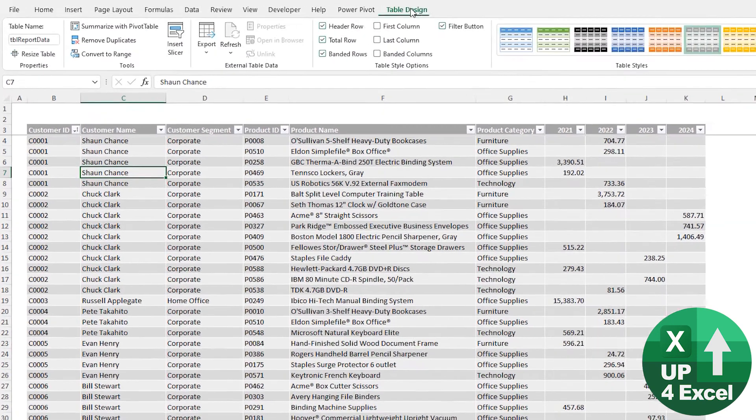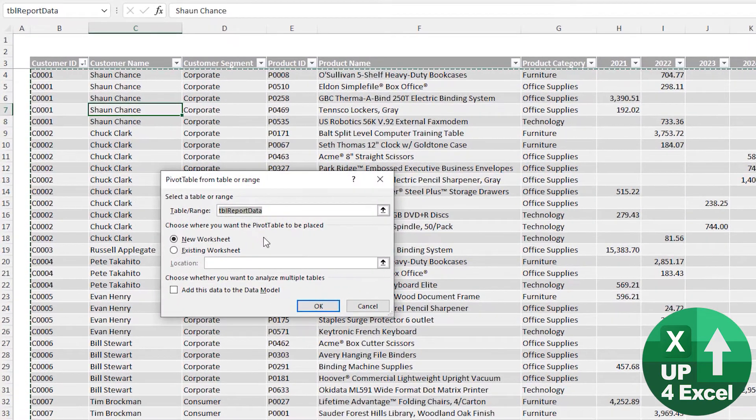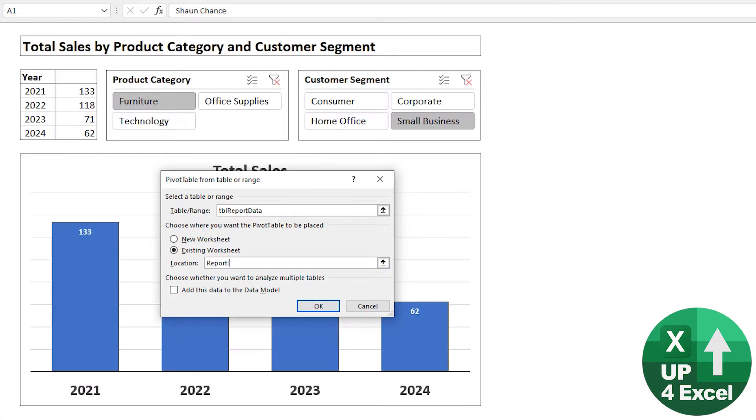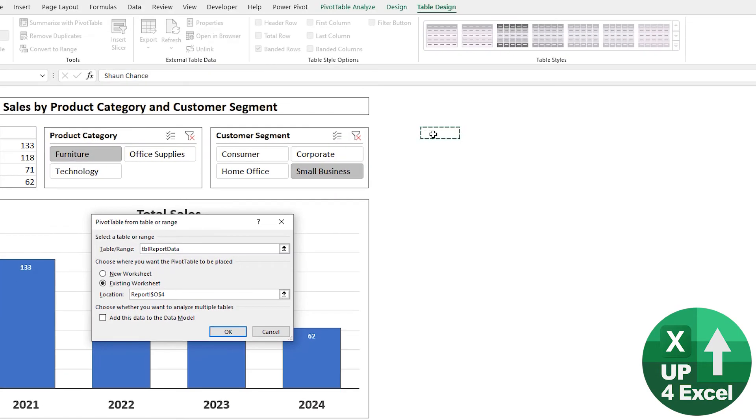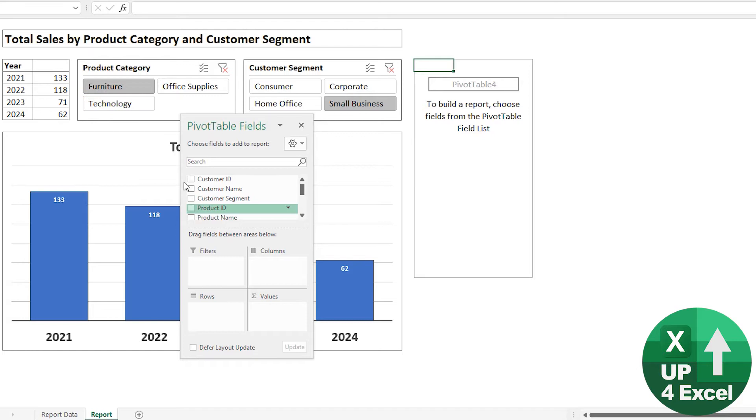So it's all working from this table here. If I click on the table and summarize with a pivot table, I'm going to put this onto an existing worksheet. I'm going to put it somewhere over the side of the report. Let's just put it here for the moment and hit OK.